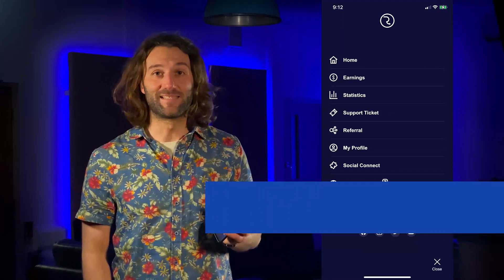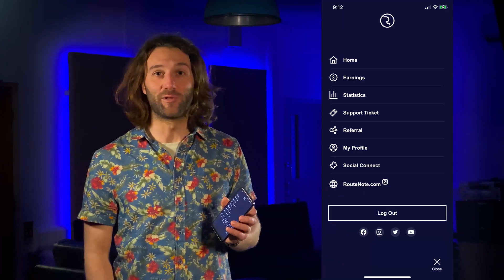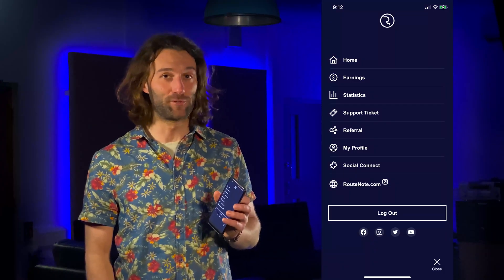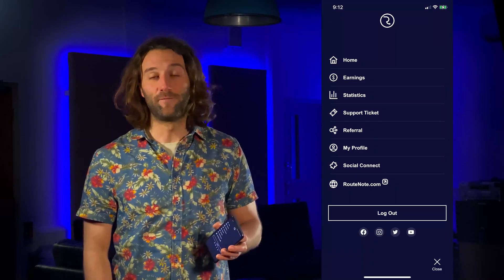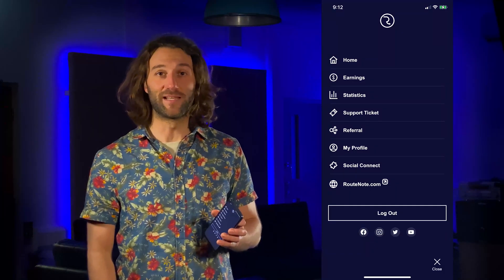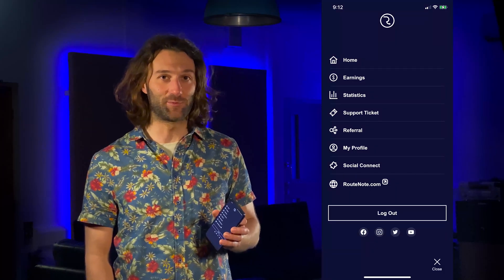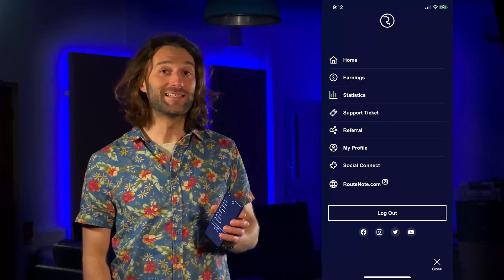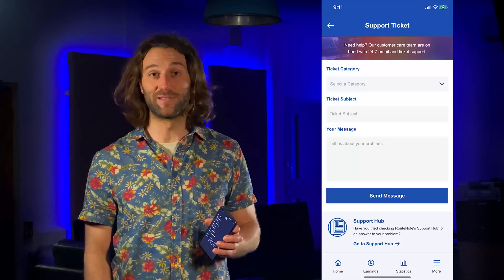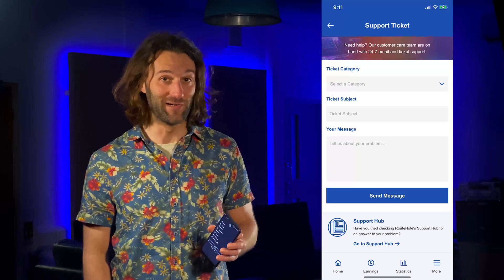At the end, in the sandwich menu, you can access more options. If you have any issues and you need to get in touch with us, you can easily send us a support ticket from anywhere now.